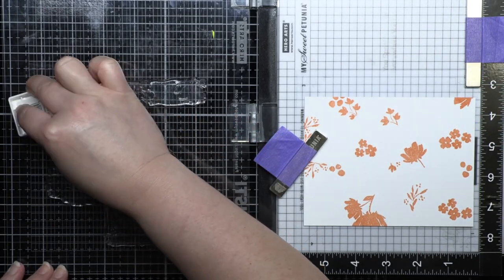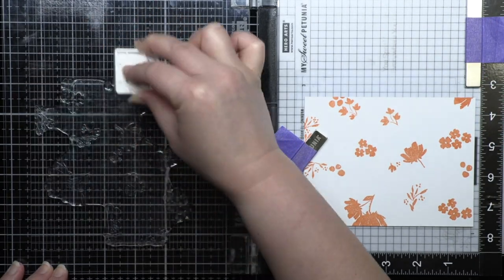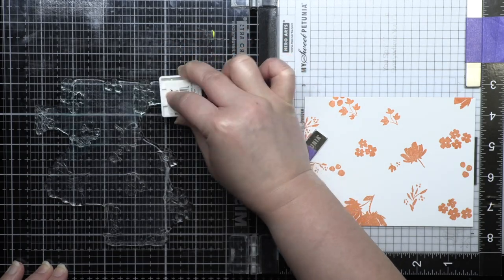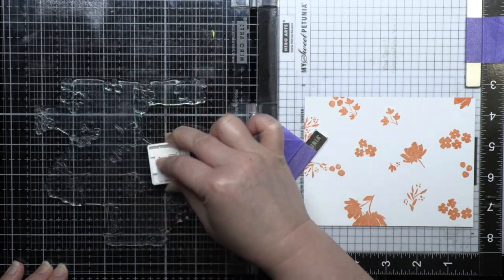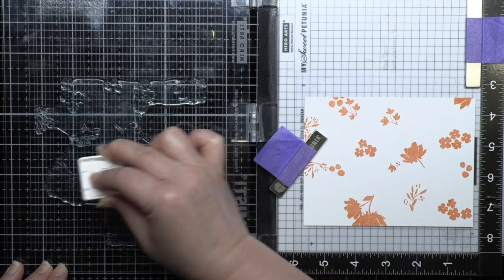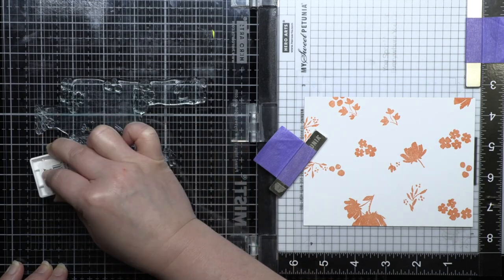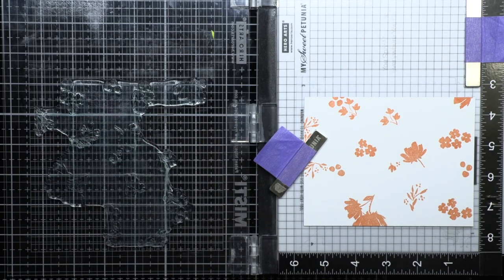Now I ink up the next color, Aqua Sky, and stamp it on the card panel. As you can see the design neatly fits around the grapefruit stamping without overlapping. Again, I stamp it twice for a good impression.